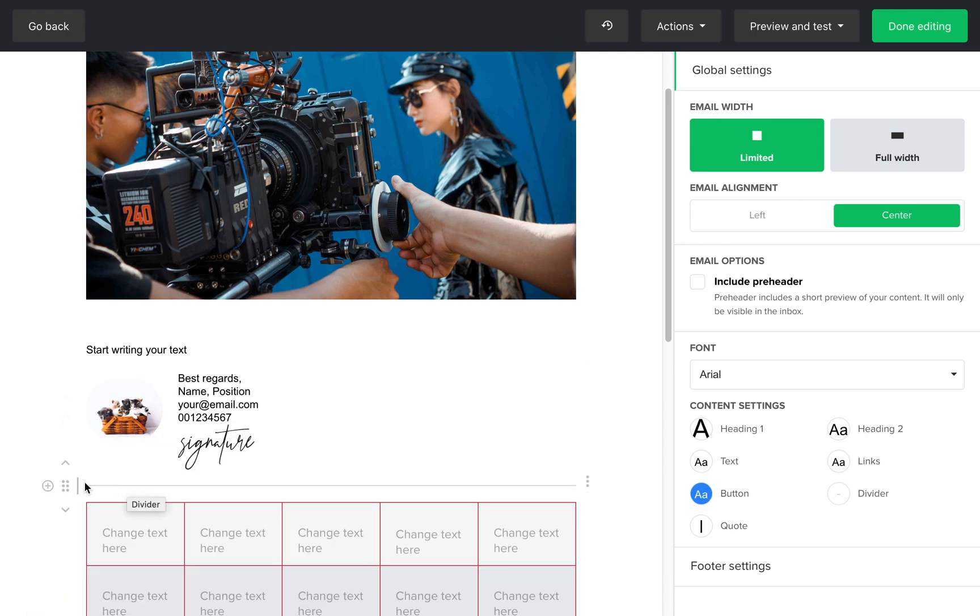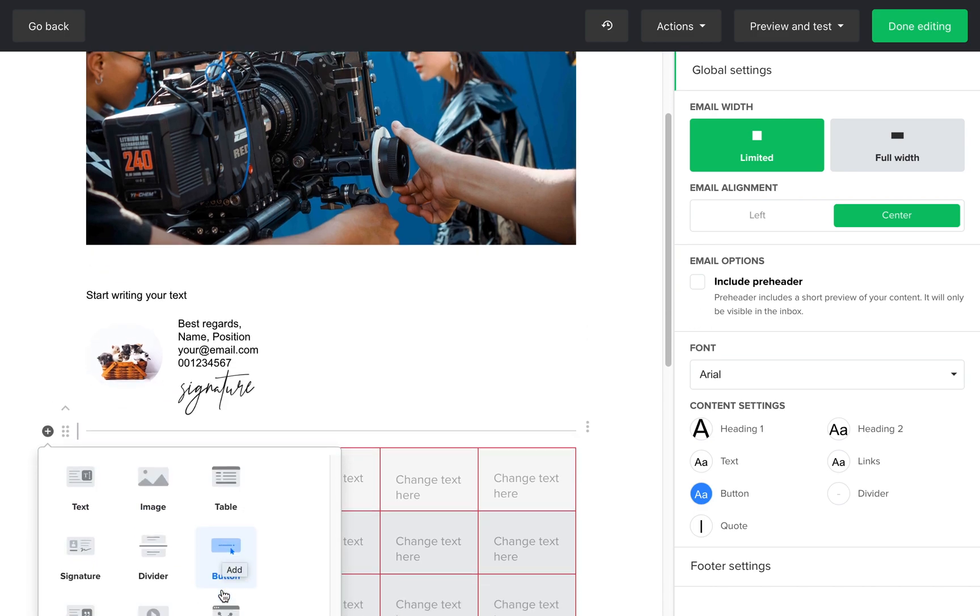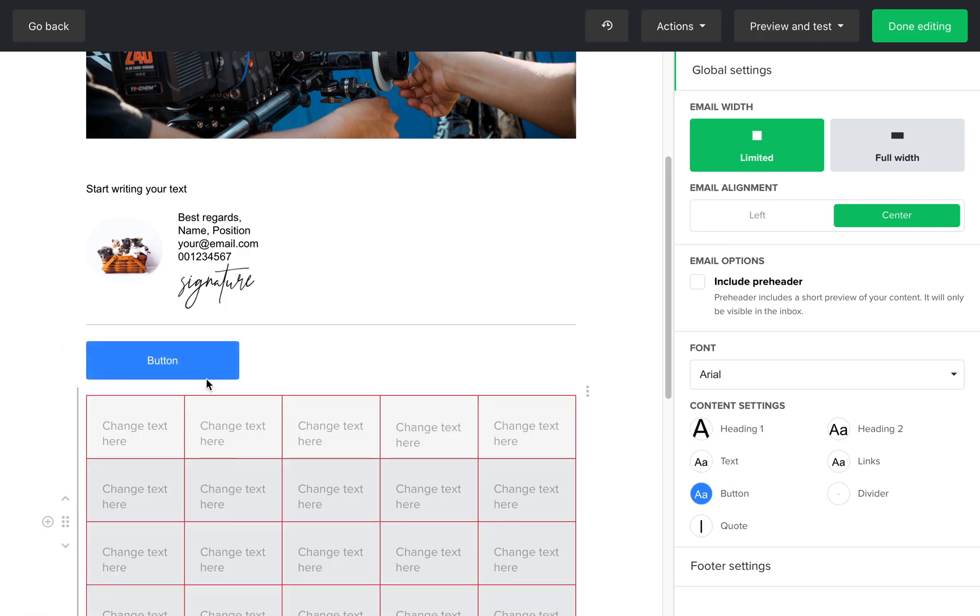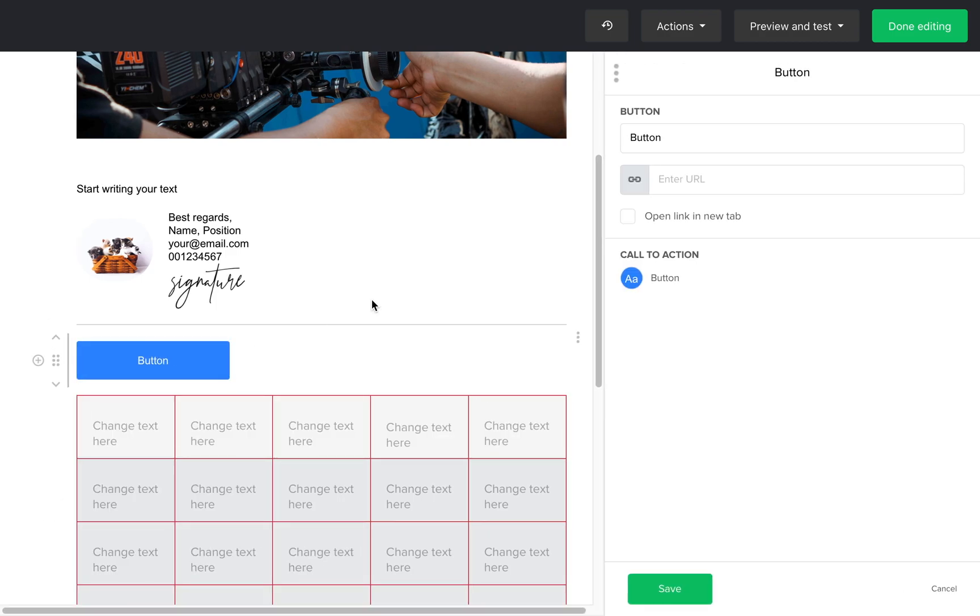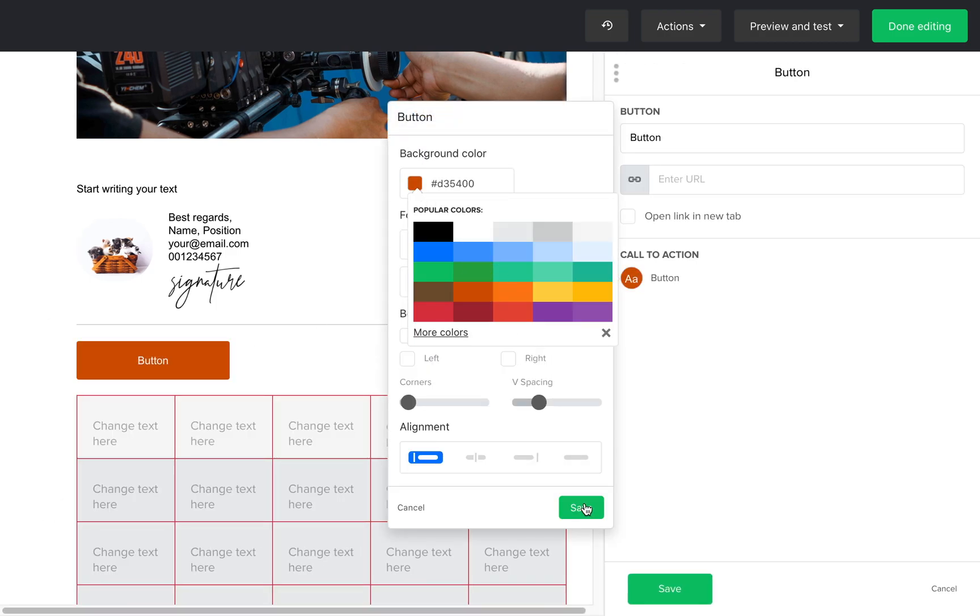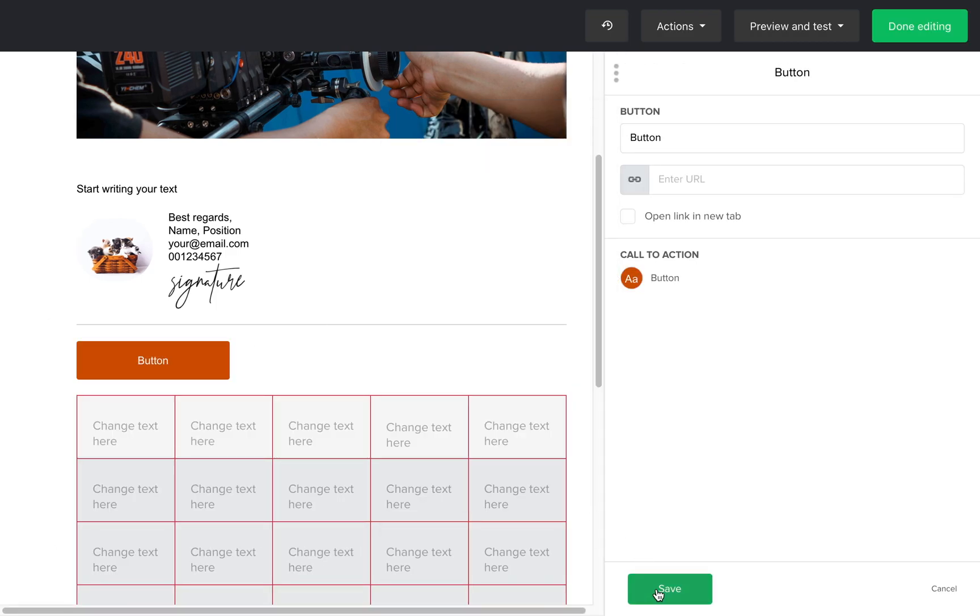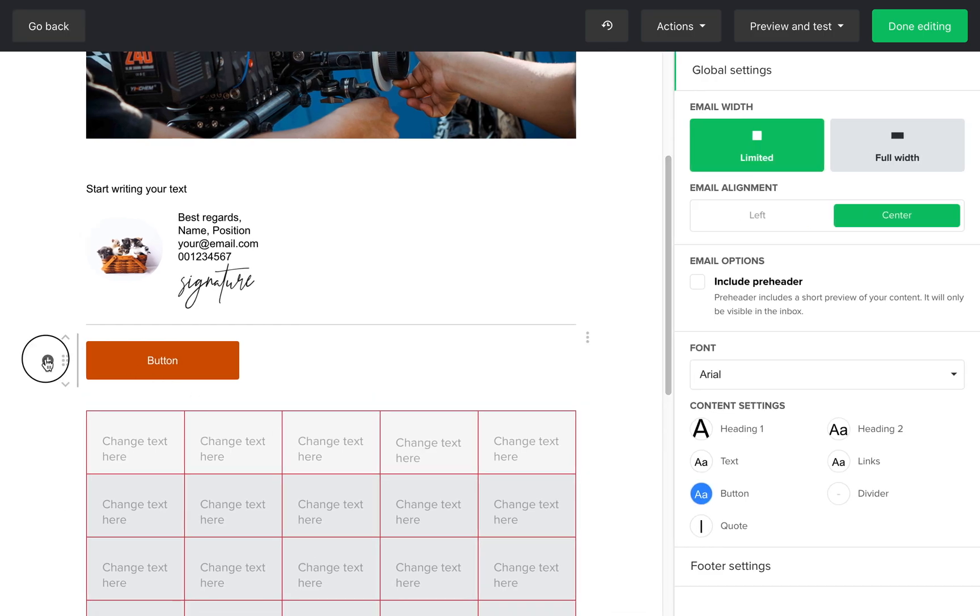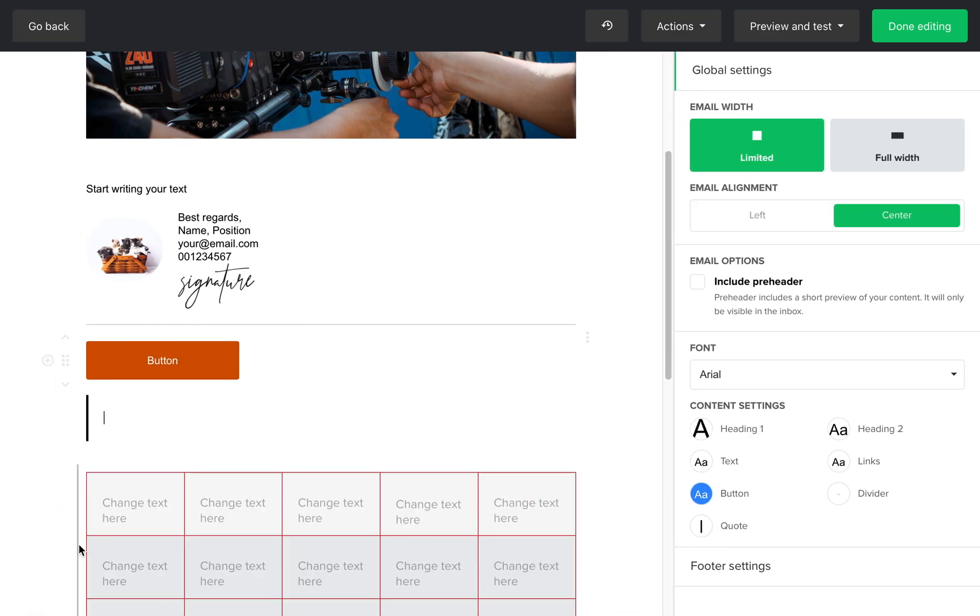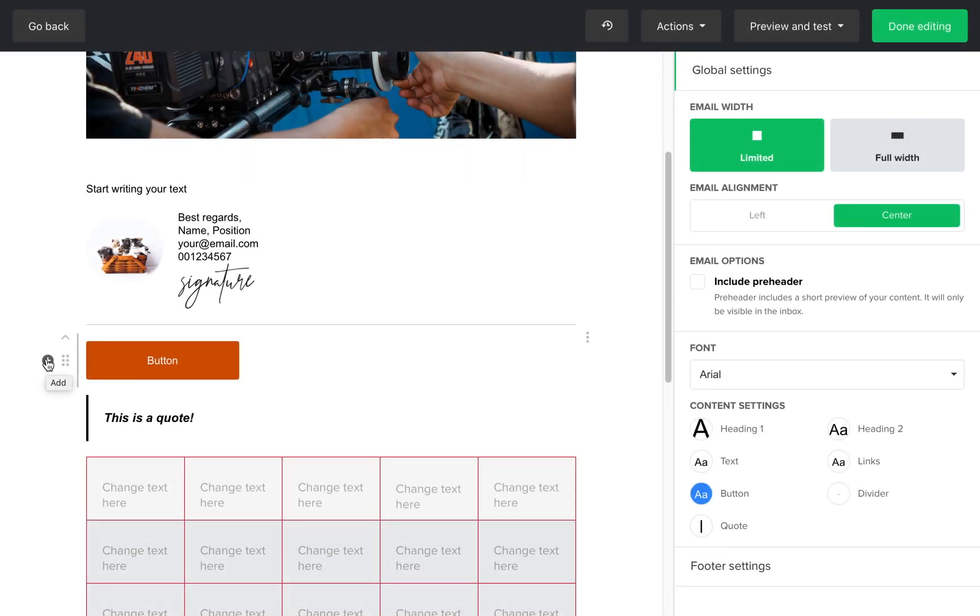Which you can edit the same way you would edit in the drag and drop editor. A quote block can be used if you want to feature testimonials or have an important message from the company's founder, etc.